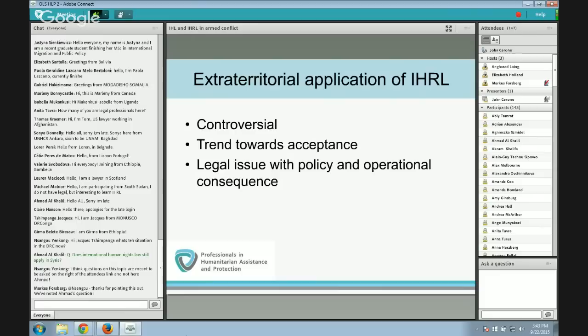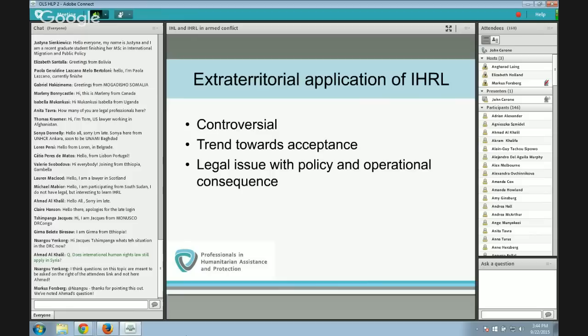For UN peacekeeping forces, the question of to whom conduct is attributable can be quite tricky — whether the peacekeeper, who may be of French nationality, is acting on behalf of the UN or on behalf of France. This has implications not just for who is responsible but also for what the applicable law is. If the individual is acting on behalf of the UN and not on behalf of France, the conduct is not governed by the European Convention — and the European Court of Human Rights would not have jurisdiction over France, because the individual is not acting on behalf of France at that moment.